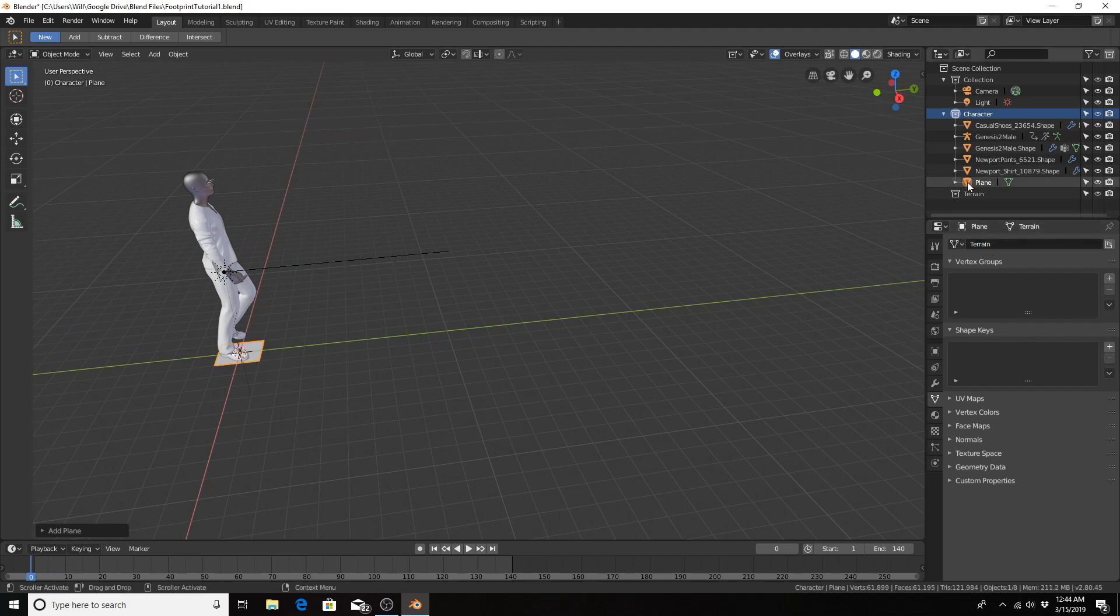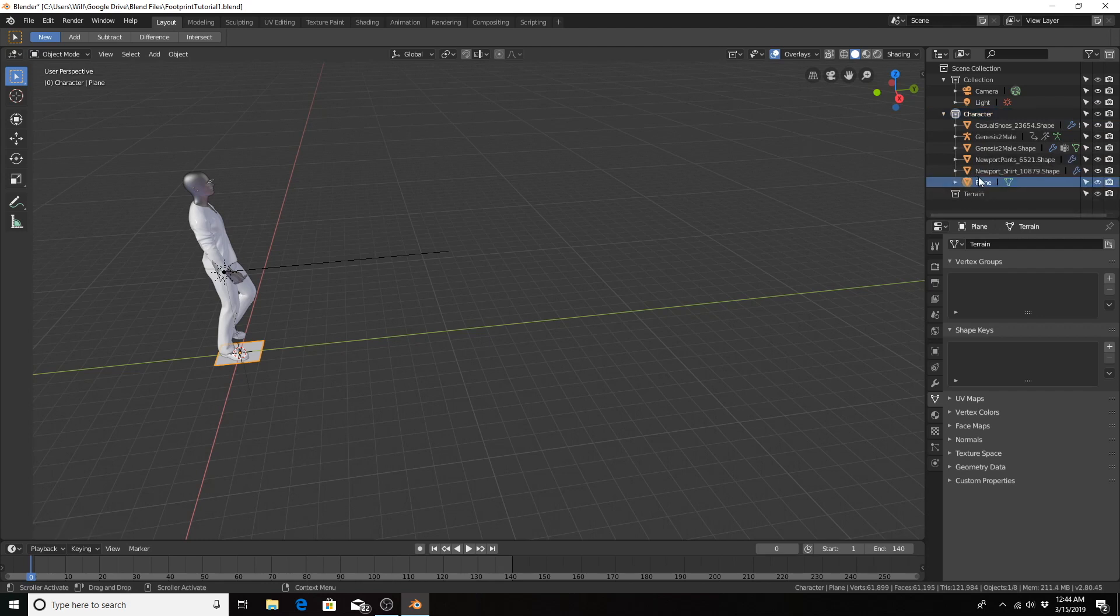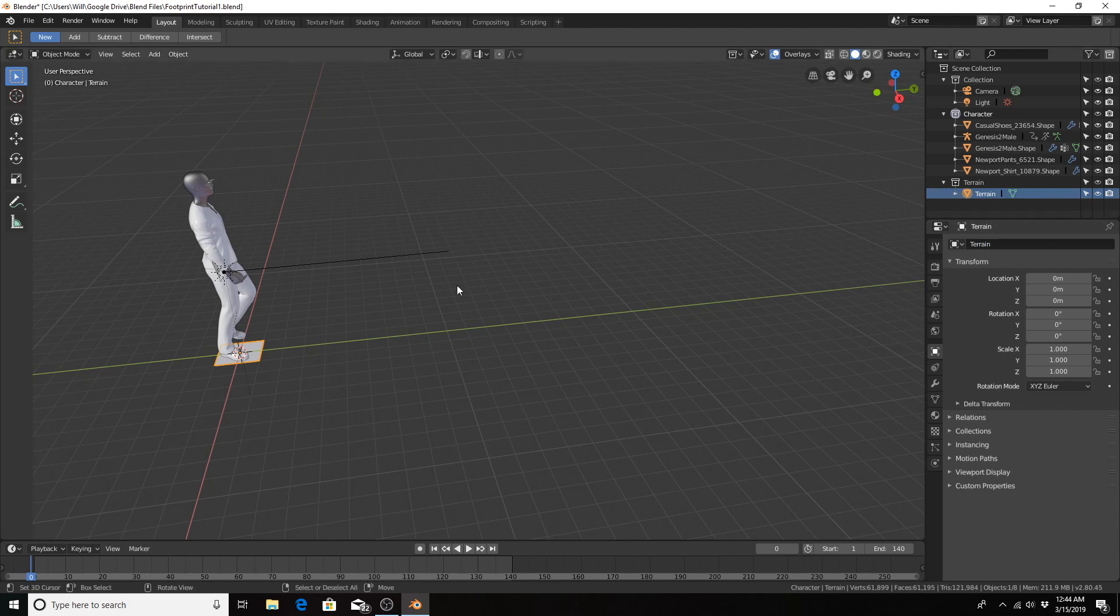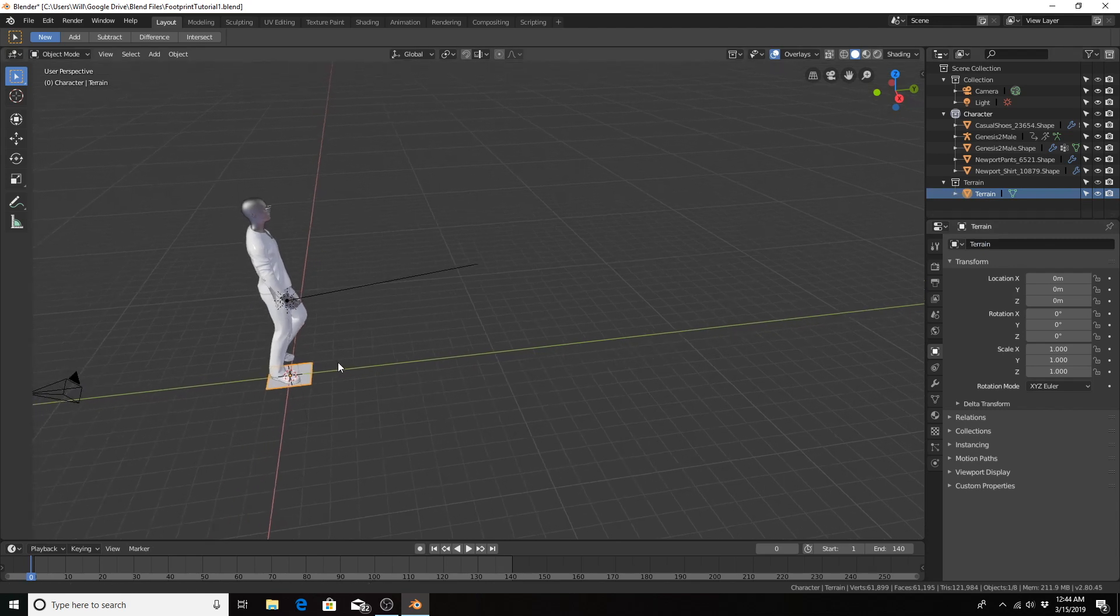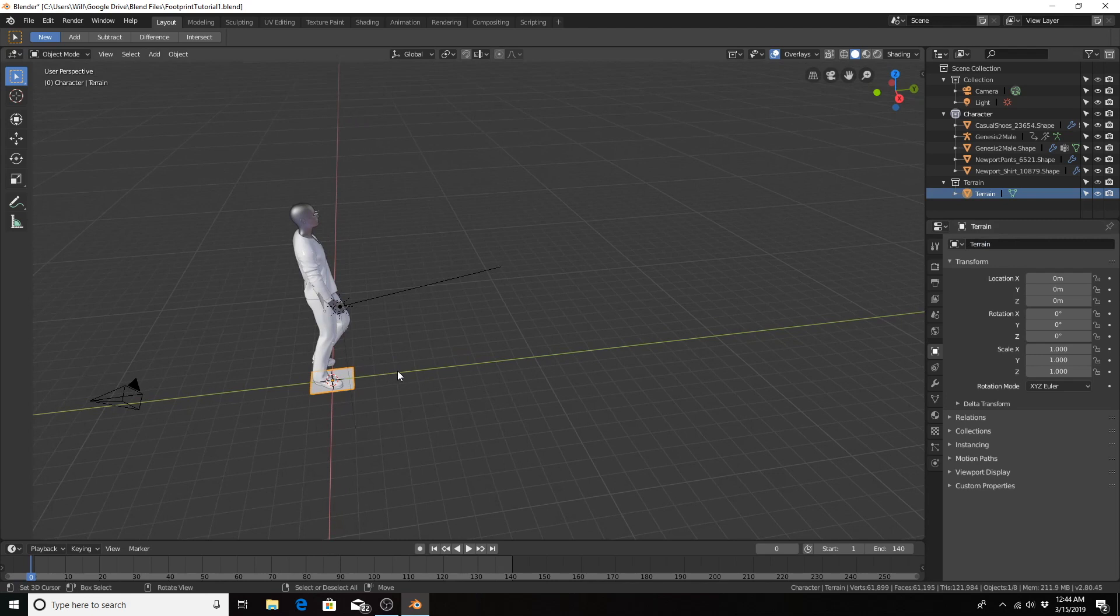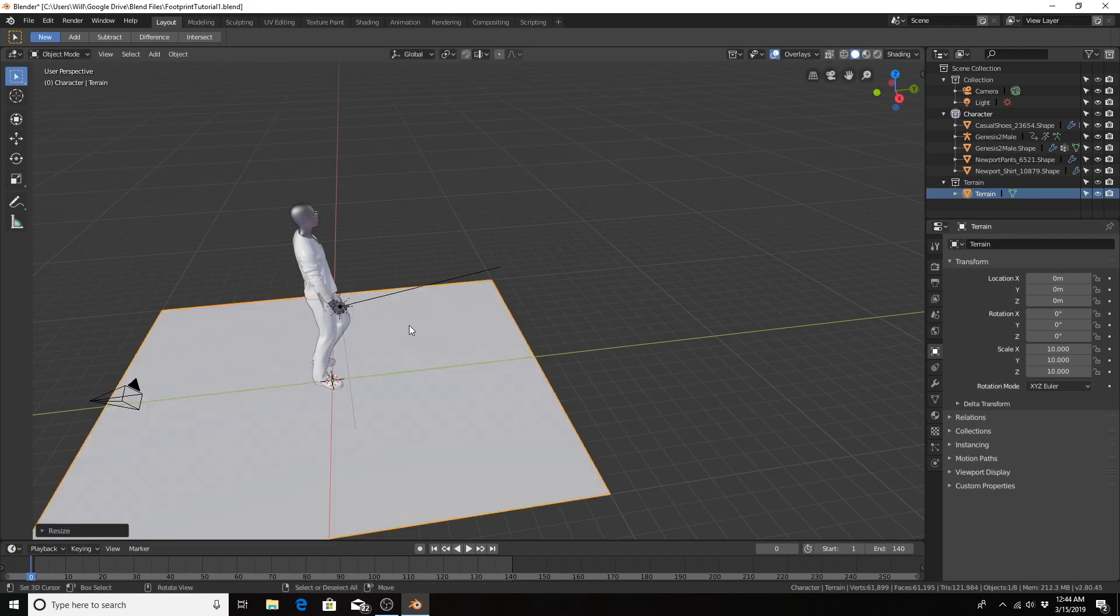We are going to notice that I didn't put anything in the right collection. I put the characters in the right collection, but our terrain didn't make it there. So I'm going to drag this down to the terrain collection. We need to scale it up by about 10. So S, 10, enter.